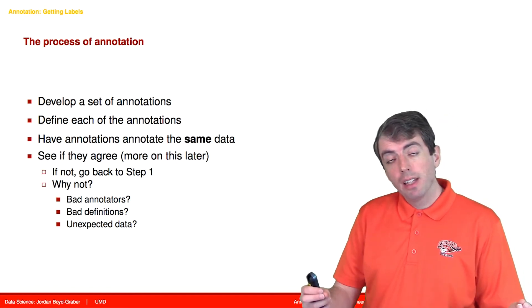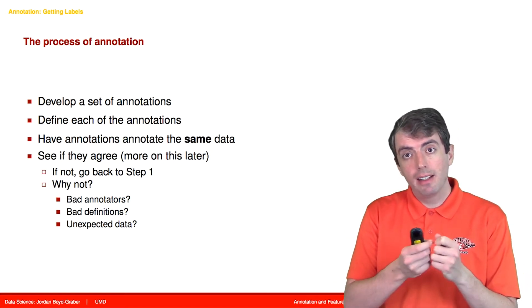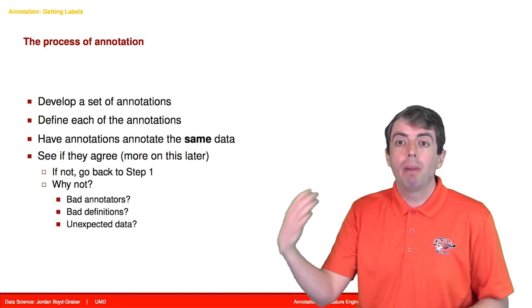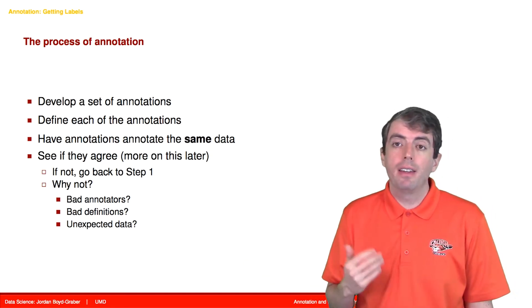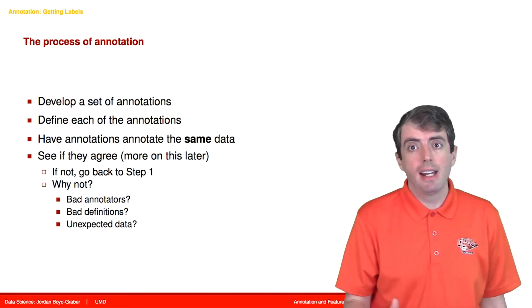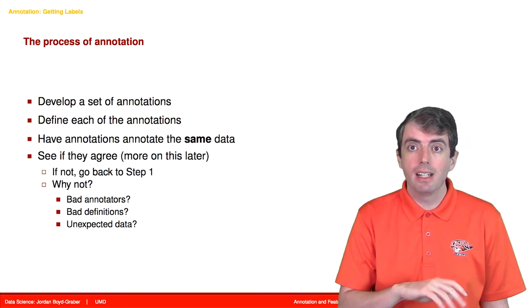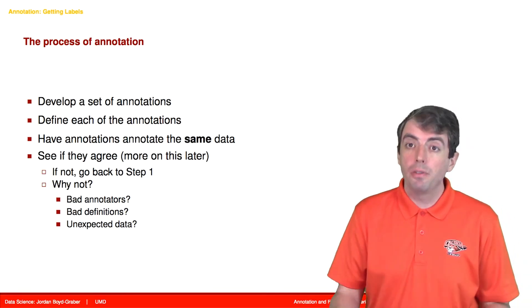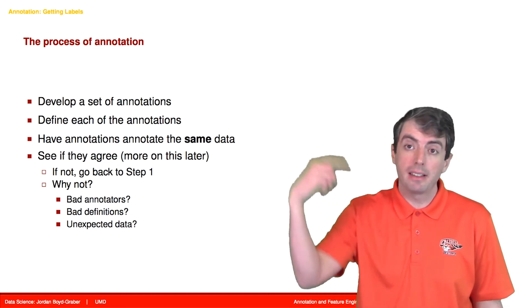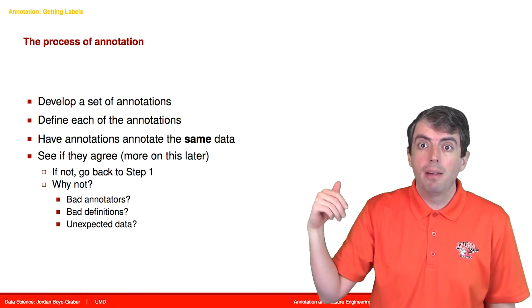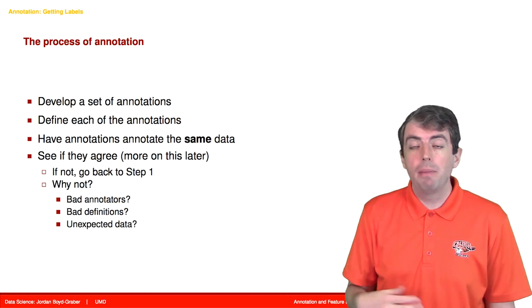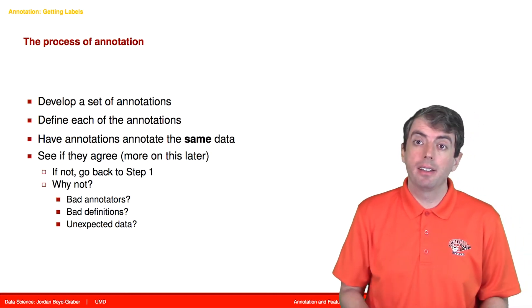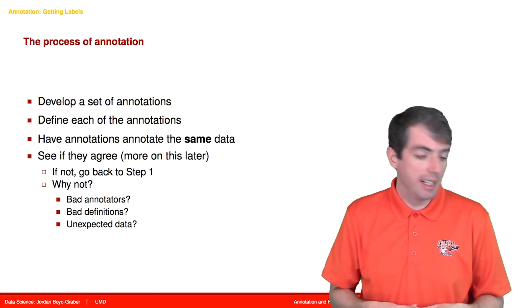Once you've refined your label set, then the next thing that you'll do is you'll take data that has been annotated once and annotate it again by different people. This is to make sure that people agree on the labels that they're assigning to the data. If humans cannot agree on the label that should be assigned to a single piece of data, it's impossible for a machine to do the same thing. As you find disagreements, you'll need to either go back to step one to refine your labels, perhaps hire different people, or maybe you'll need to change the entire task.